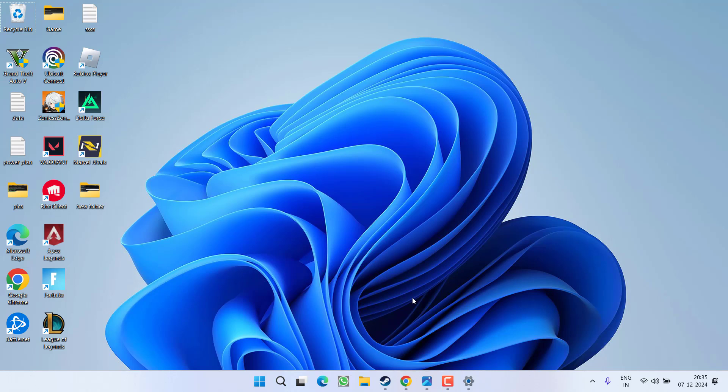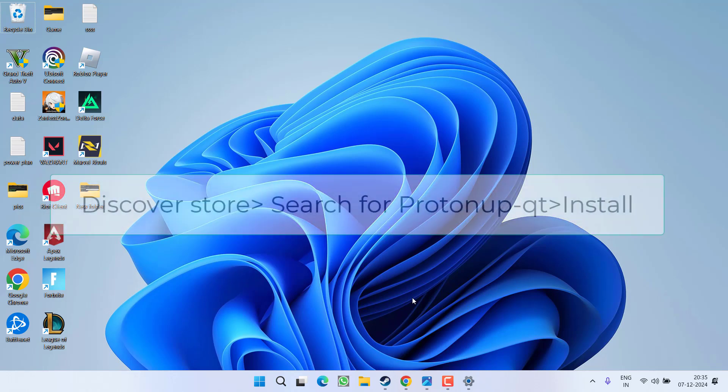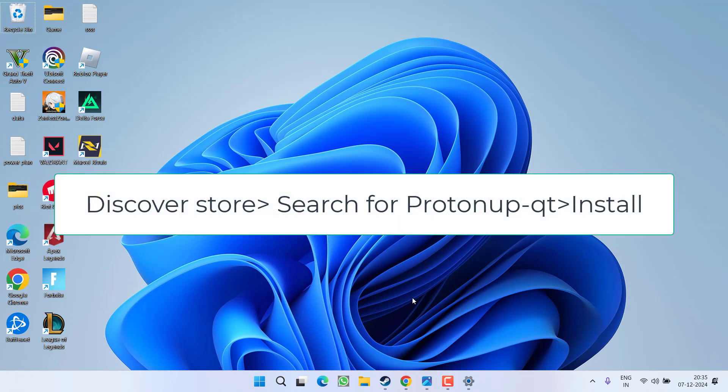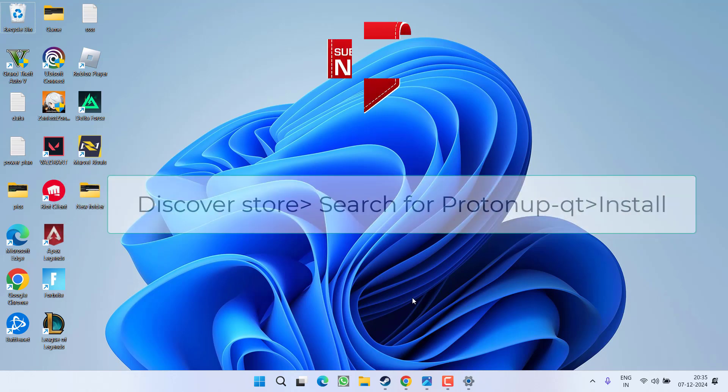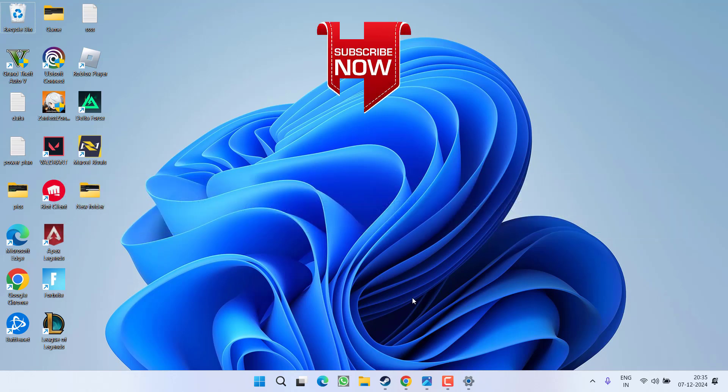Now if Proton Experimental is not available, you need to launch your Discover store and in Discover store search for Proton Up Qt. Install it and then select it and launch the game and this will instantly fix out your issue.